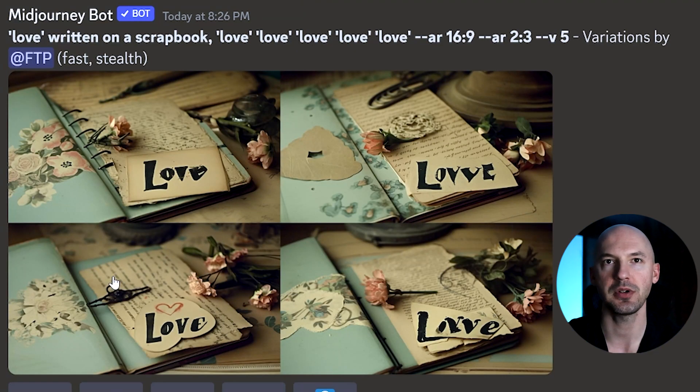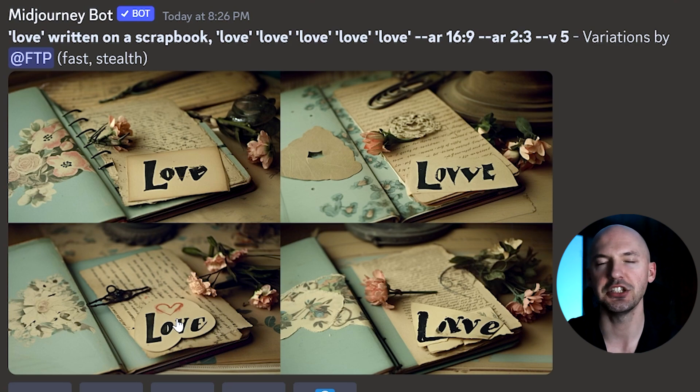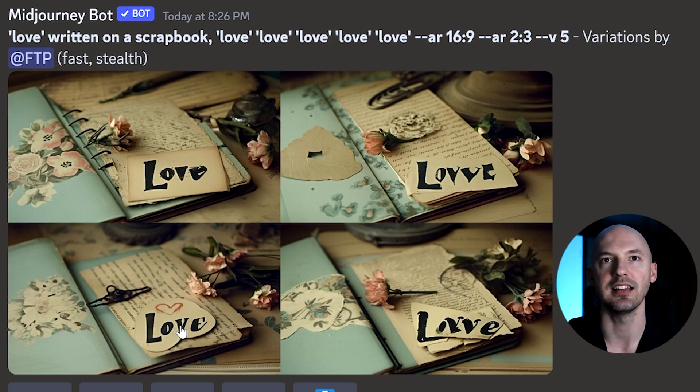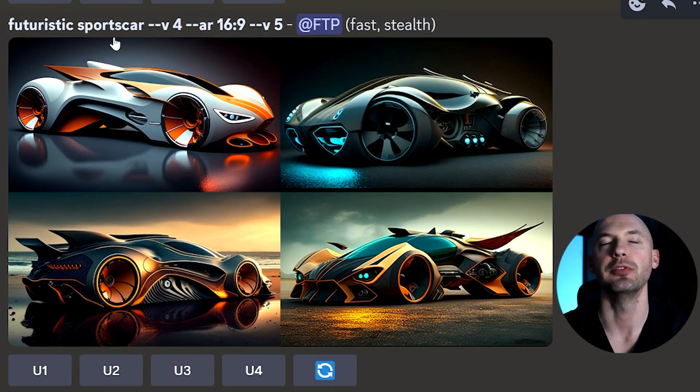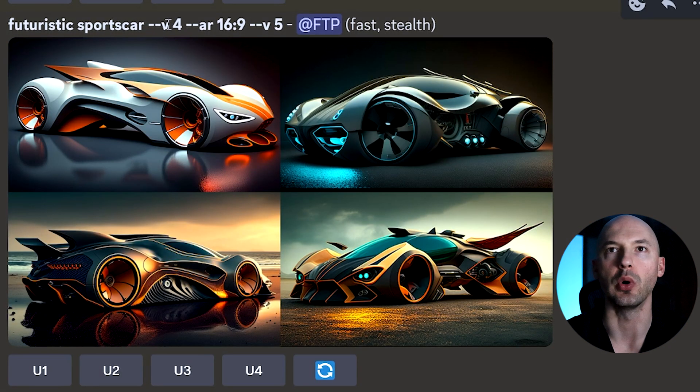Quick update on that scrapbook picture — hitting variations got me much closer to the word 'love,' and sure enough there it is. That's a major tip: if your picture is just slightly off, hit variations and MidJourney will try to course correct. You just have to guide it where you want to go. Now let's do some prompt comparisons between v4 and v5.